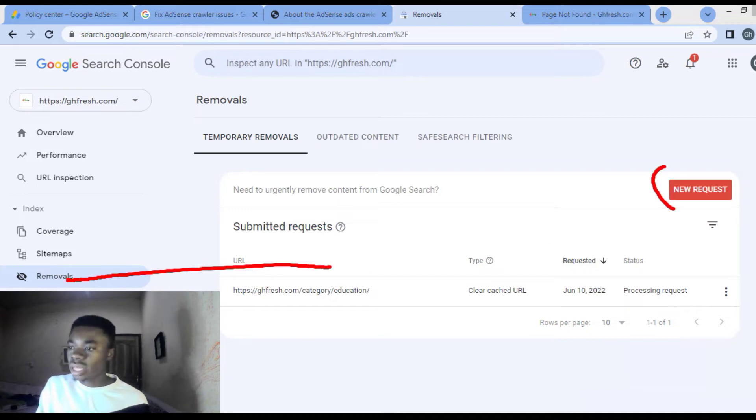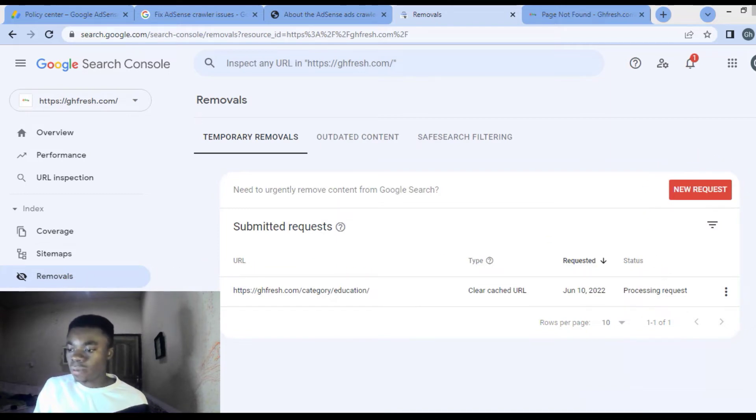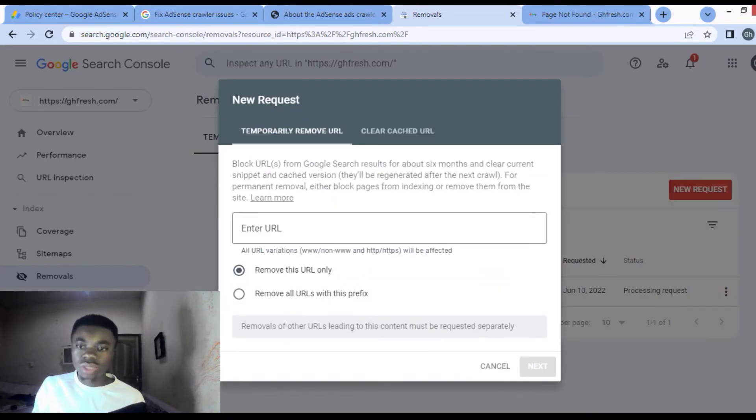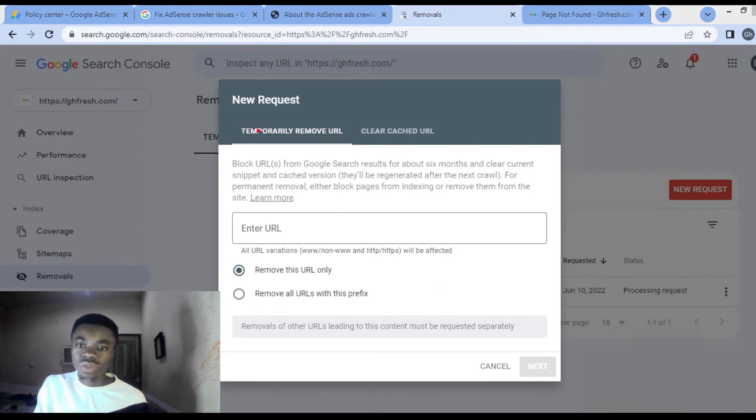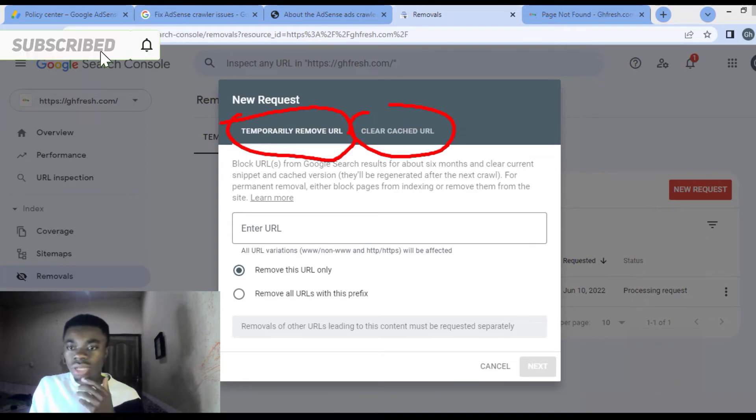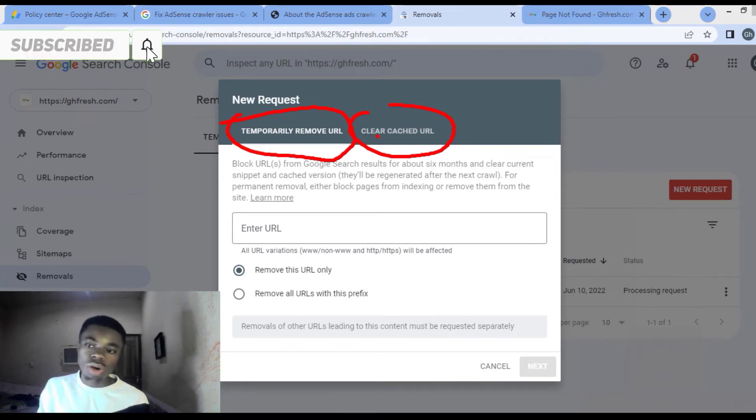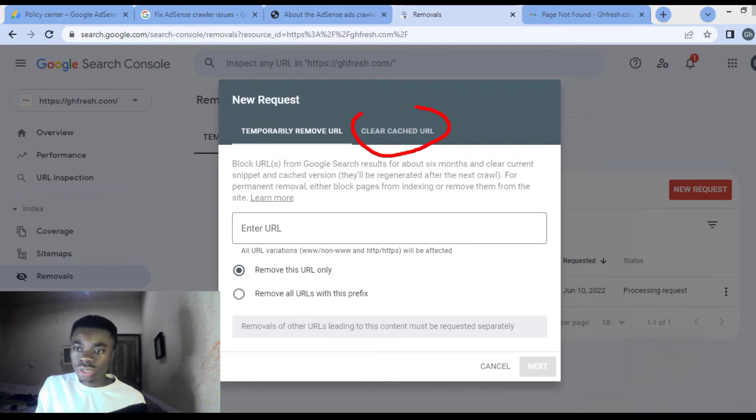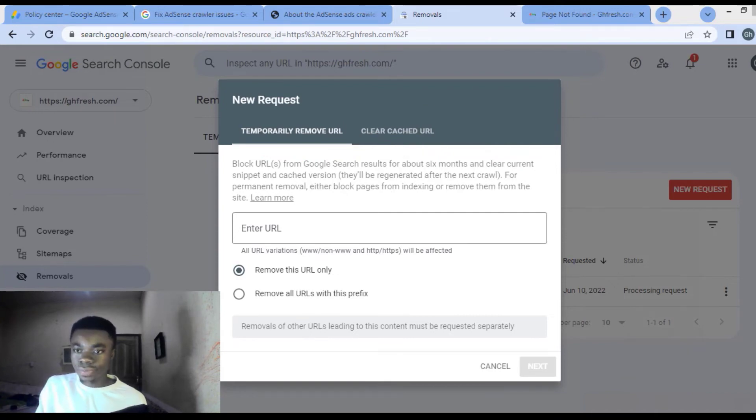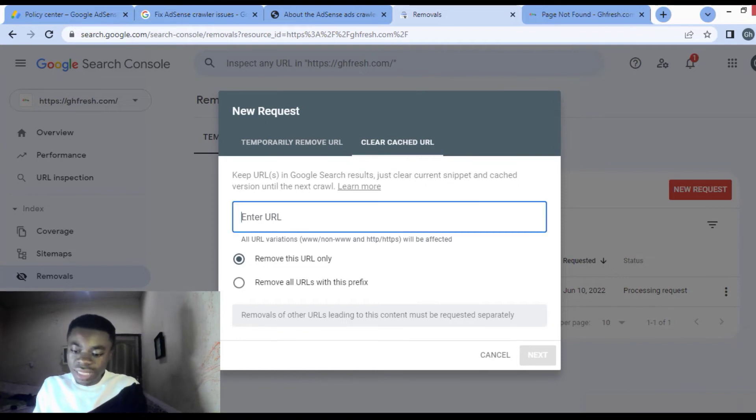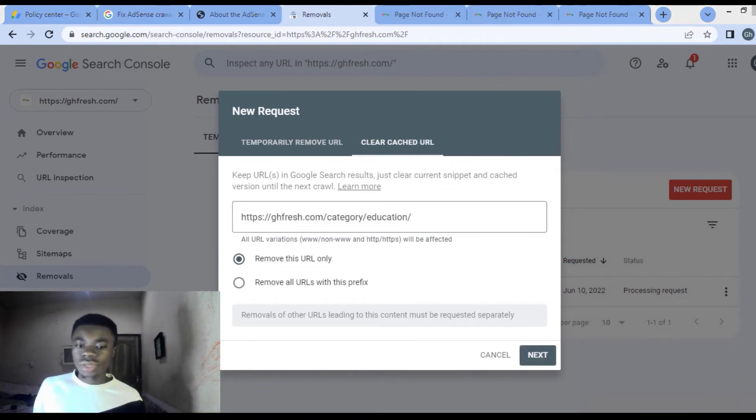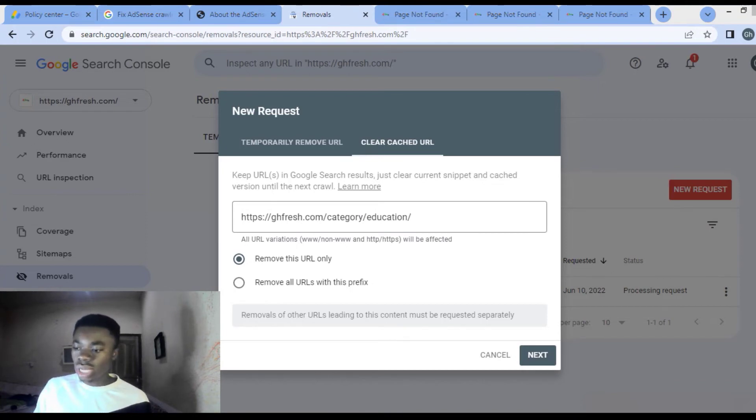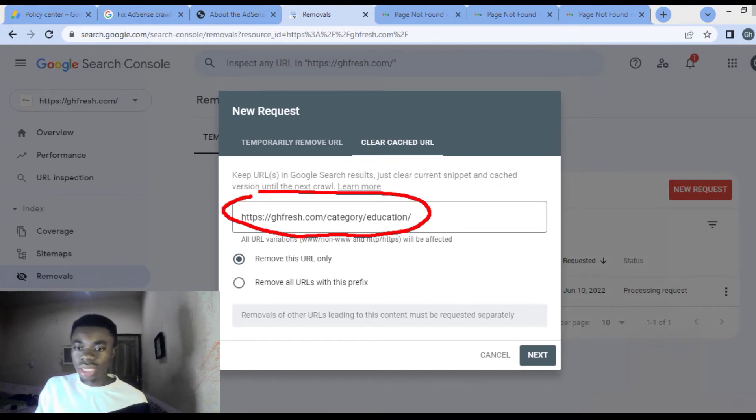When you click on removals and you get to this side, come and click on new request. When you click on new request, we have two options here: temporarily remove URL and clear cached URL. What we are going to choose is this particular one, then you click on it. When you click on it, enter the link here.